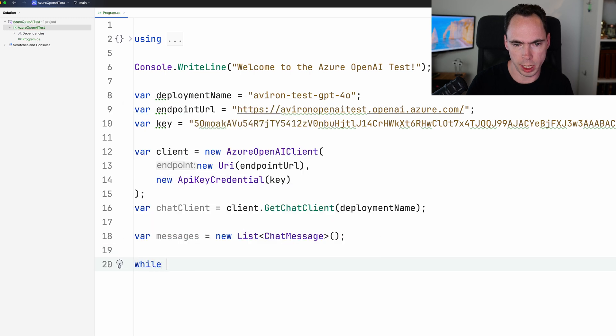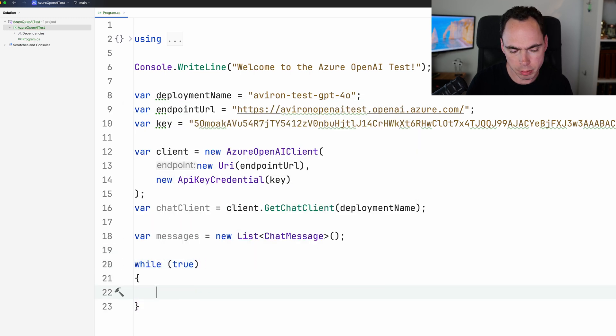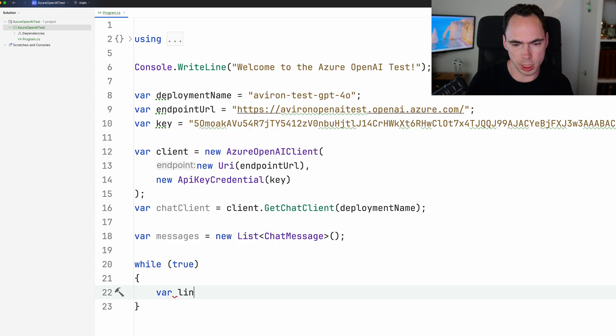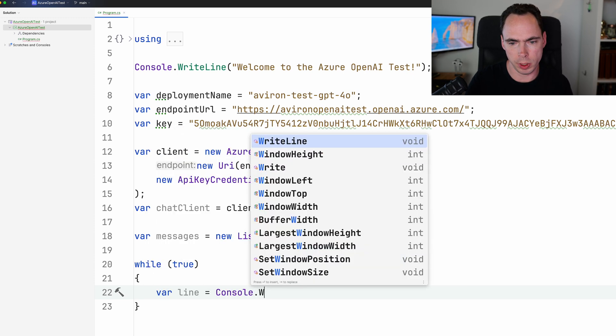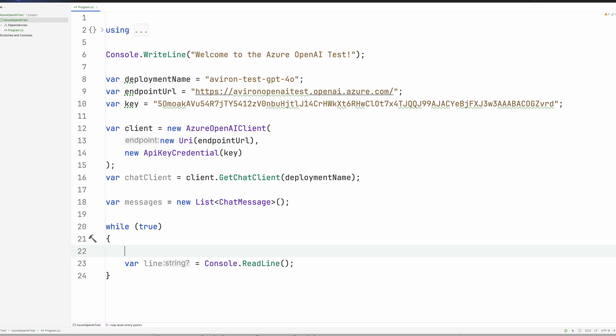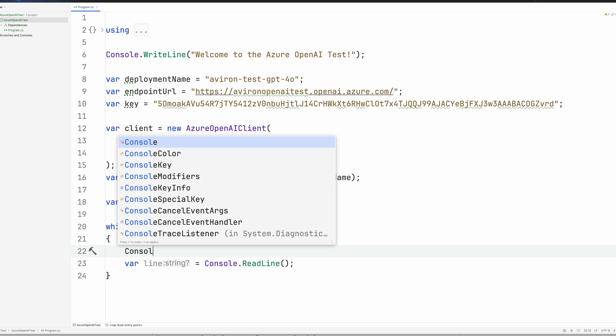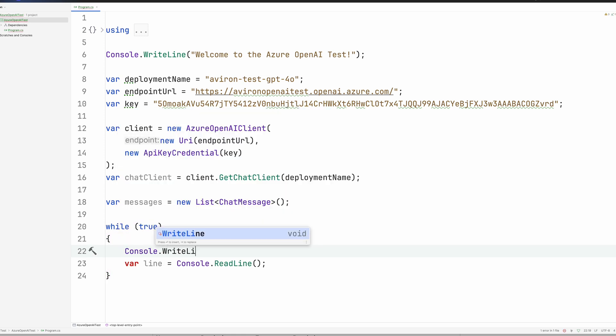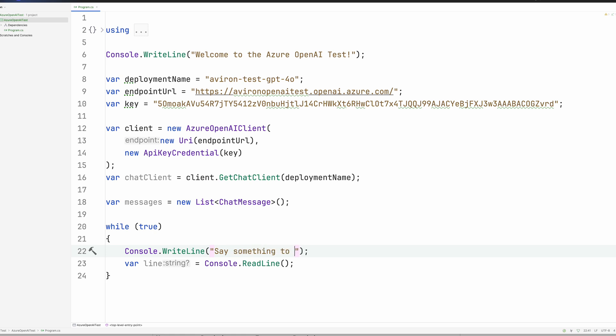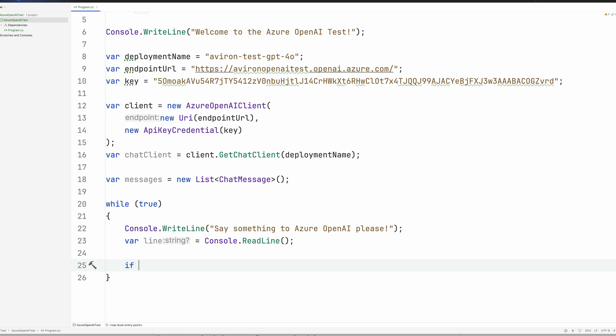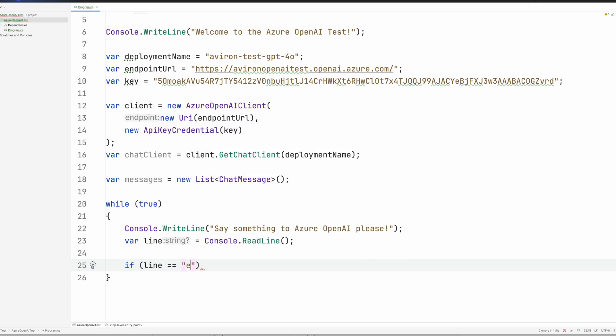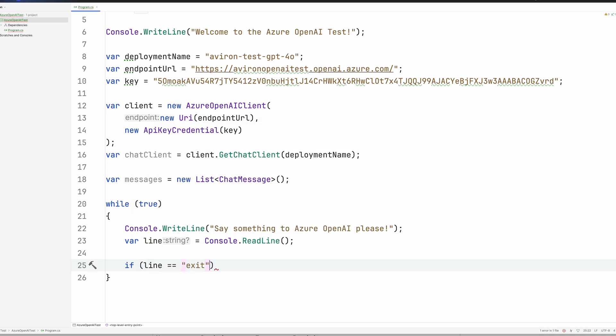And we are going to say while true, we're going to say var line equals console.readline. This will take a string of characters, whatever we type in. And once we hit enter, it will move on to the next thing. Go ahead and put a message right here as well. Console.writeline. Say something to Azure OpenAI, please. So we're going to say console.readline. And we're going to go ahead and break out of this loop if the line is equal to exit. If line equals exit, break. We'll get out of that loop.